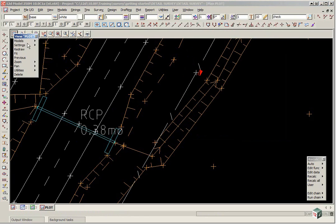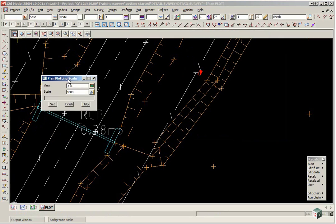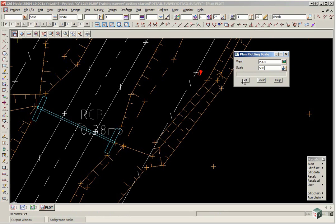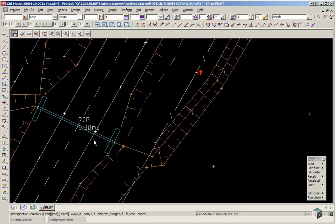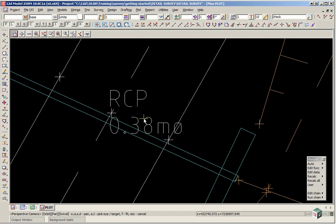Click menu, walk right on settings and click plotting scale. The scale is going to be one to five hundred so we type in five hundred and click set. It is very important to do this before you start moving text around as the text should be set up for the correct plotting scale prior to moving.